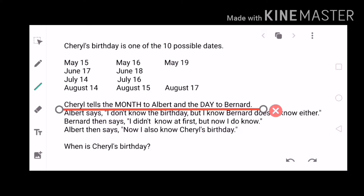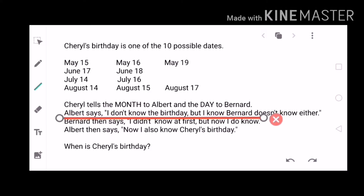Albert says he doesn't know the birthday, but he knows Bernard doesn't know either. From this statement, Albert was sure that both of them don't know Cheryl's birthday yet. So we can directly erase two possible dates: May 19 and June 18. If Albert was sure Bernard doesn't know, it cannot be dates which appear only once among the options — so 18 and 19 are excluded.